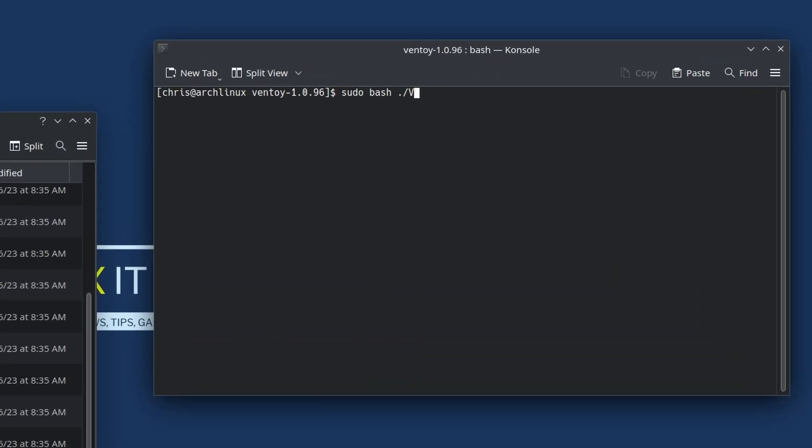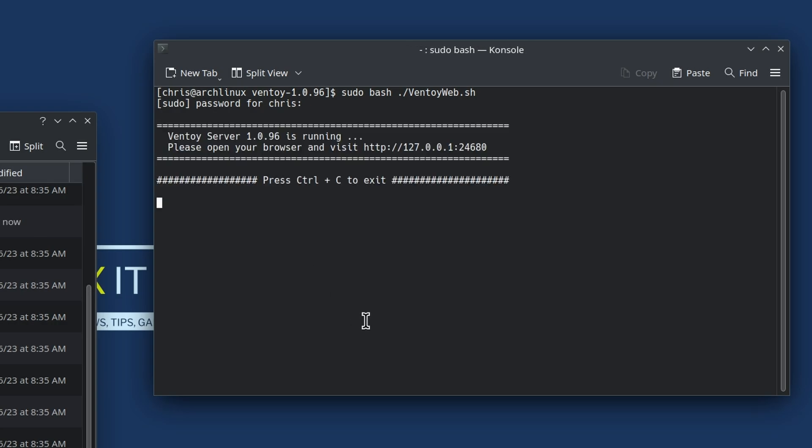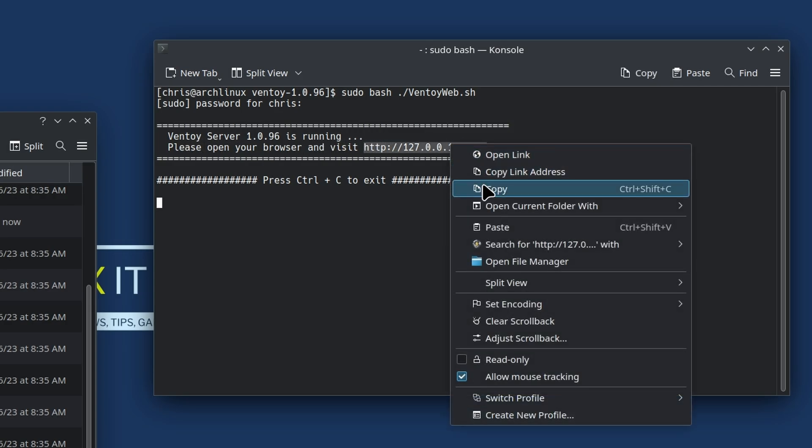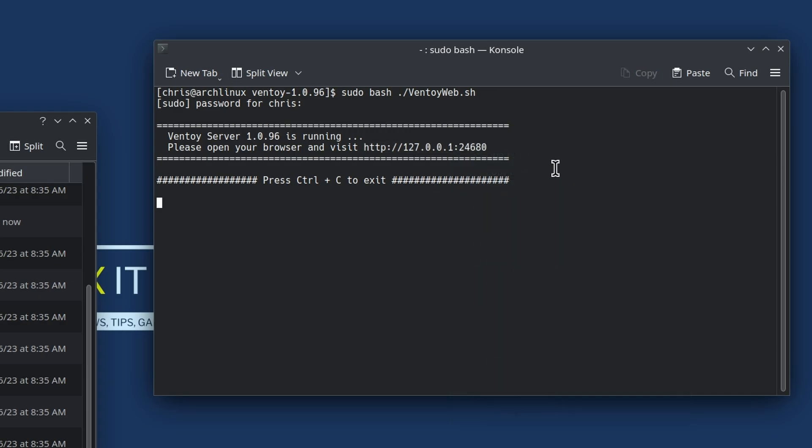You do capital V-E-N, and then I just tab the rest of the way, press enter, put your password in. What this is doing is it's running a web server, so it tells us to open a browser and visit this link here.